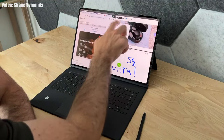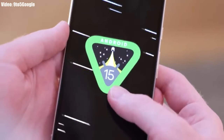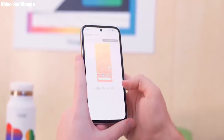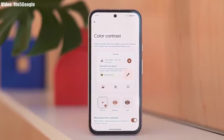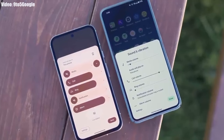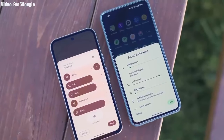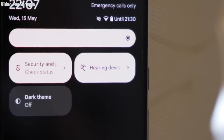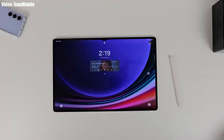Google has released the first beta of Android 15, giving us a first look at the features. Interestingly, this year Google hasn't added many new features — you won't see any massive redesigns or significant changes in the UI. Instead, all the new additions are minor feature improvements and some small UI changes.